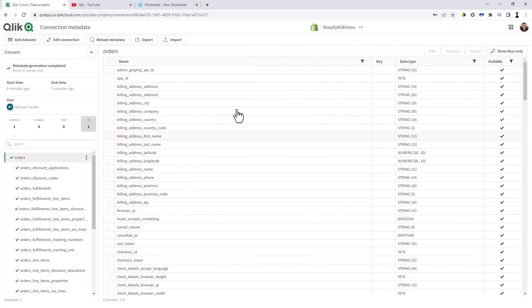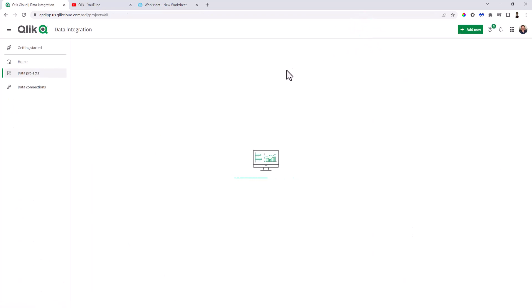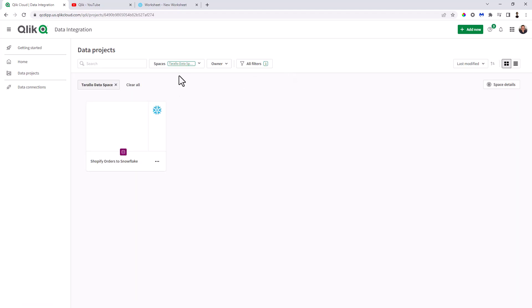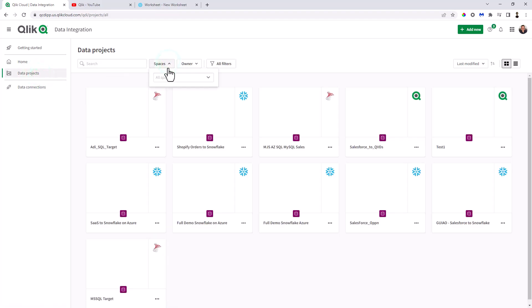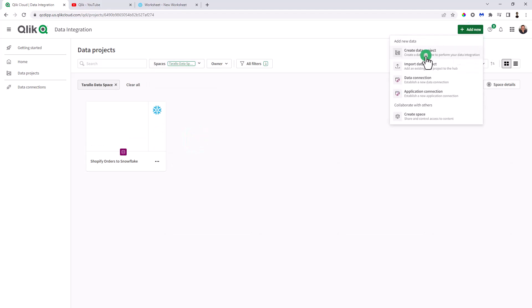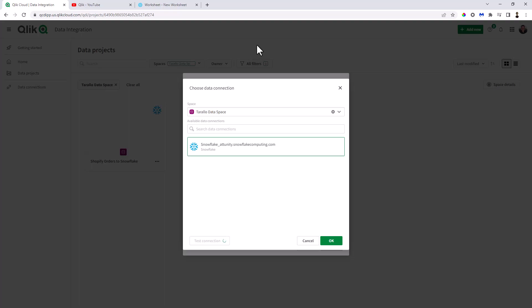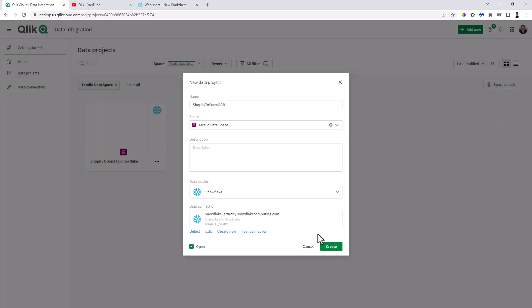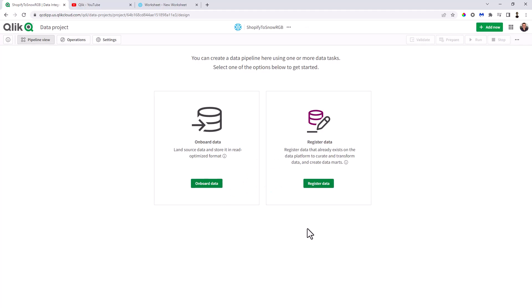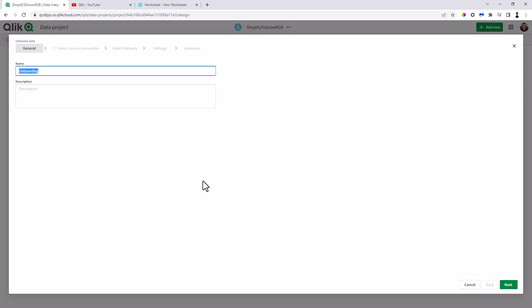Now the metadata is created and we can use it as a dataset. I'm going to click go to home and we're going to create a new data project. If you remember from my previous videos, a data project is associated with a data target. So we'll create a new data project within the Toralo data space, and we're going to call this one Shopify to Snow RGB. I already have a Snowflake environment — I'm just going to click test. You can see it'll test successfully. And click create. This is going to be a simple onboarding project. I'm not going to be doing any transformation or data warehouse creation — we have videos on that. I'm going to just onboard data, so we click onboard.